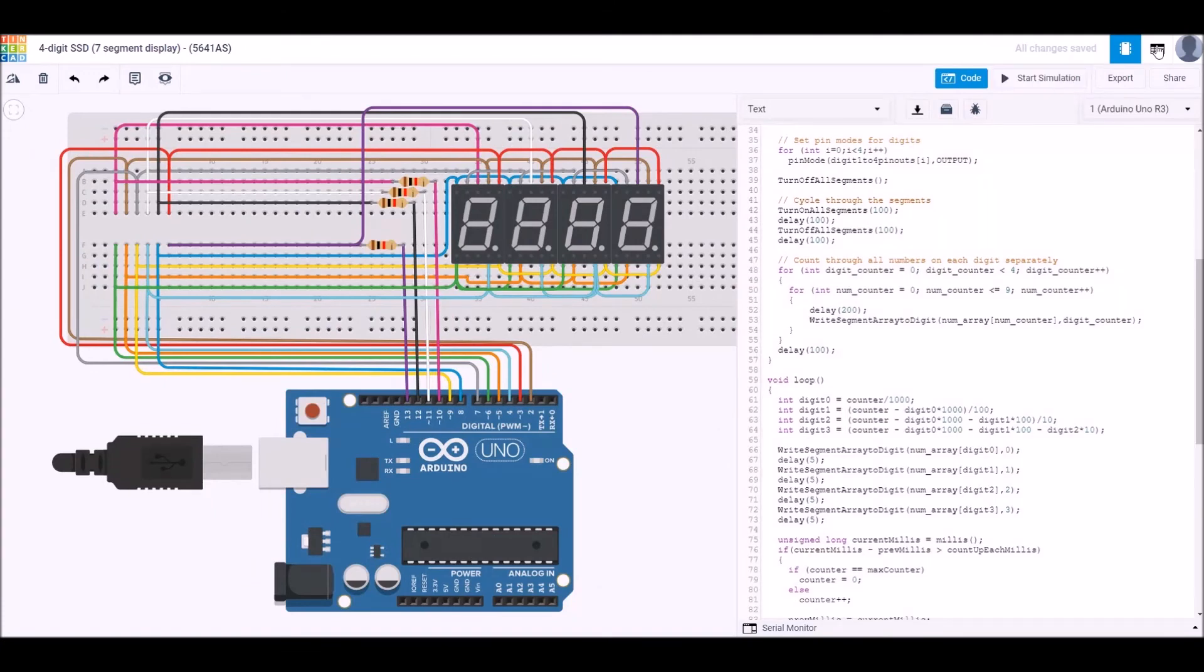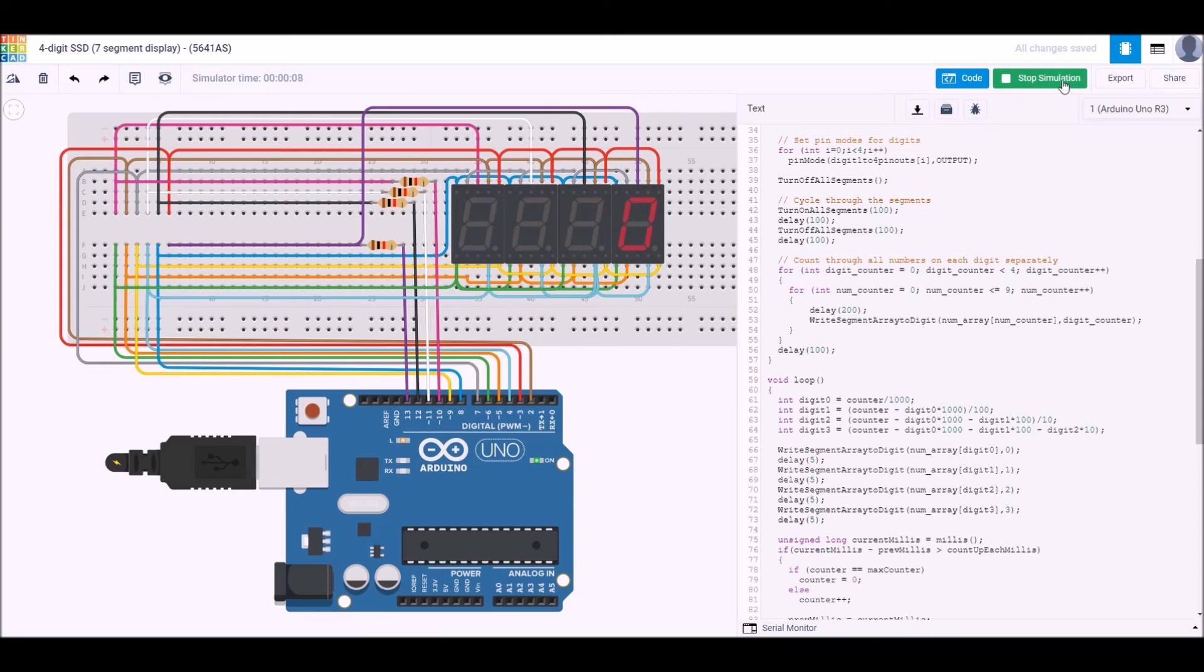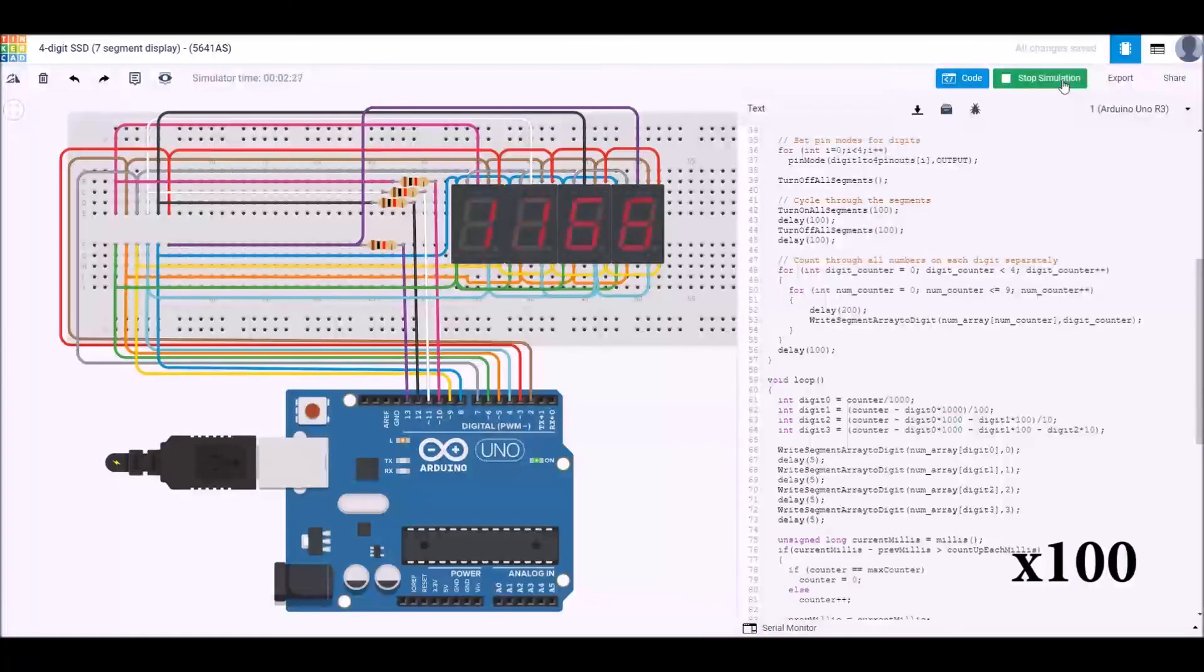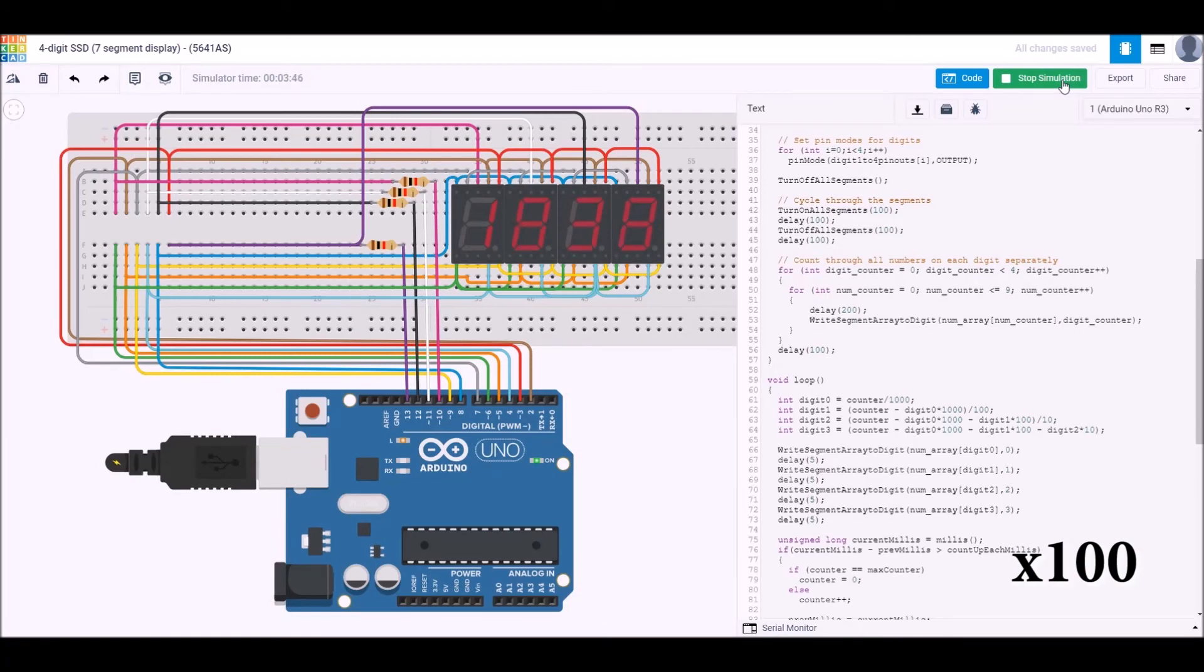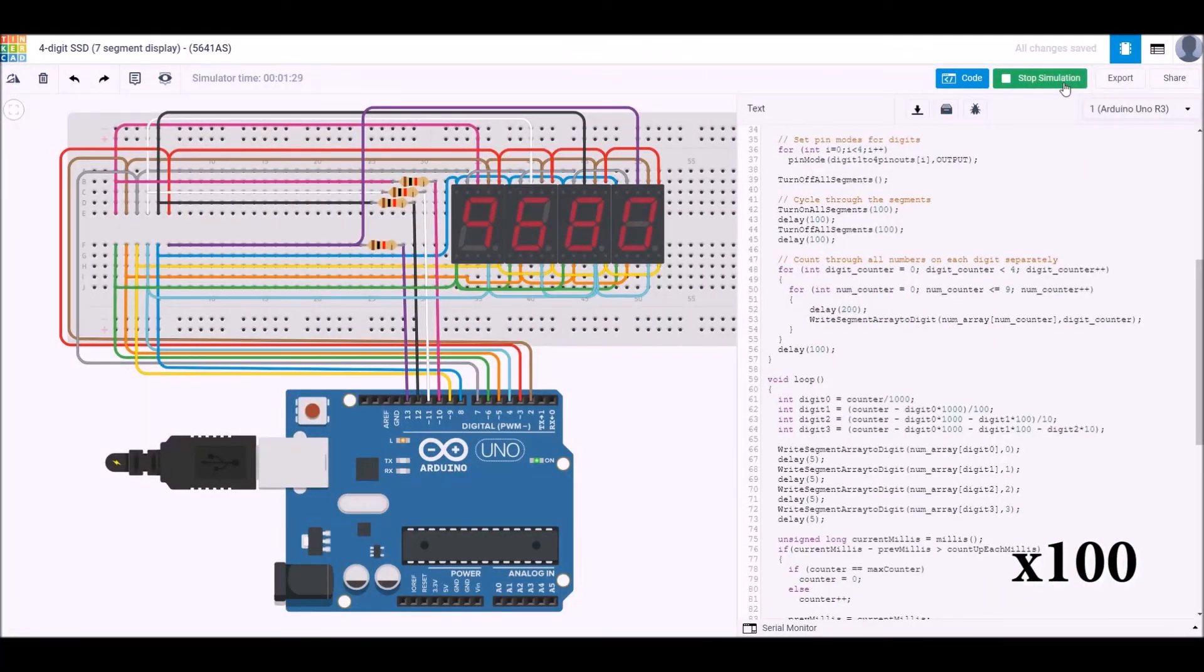Okay, now we can see a simulation of this happening. We can see that first step is it actually turns on each of the segments in turn, and then it turns off each of the segments in turn. Then we can see it's counting up from zero through nine on each of the digits. This is still in the setup and now in the loop itself, and you can see we're counting up. Since you all know how to count between zero and ten thousand, I'll just speed this up. Just to prove that once it actually gets to 999 it does go back to zero.